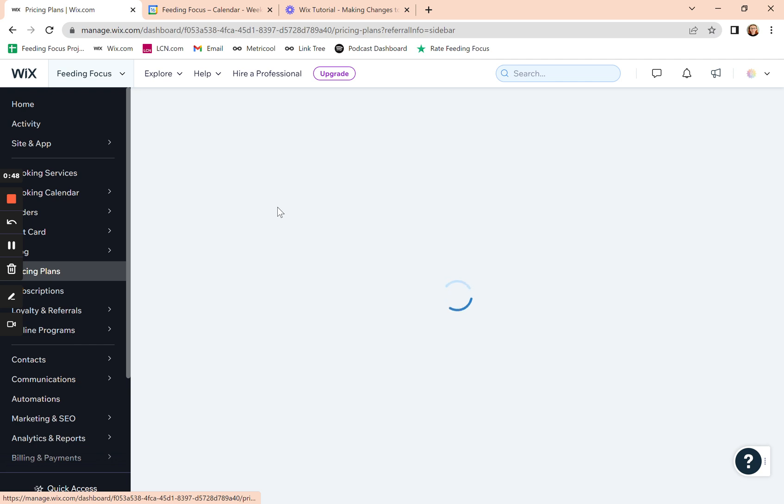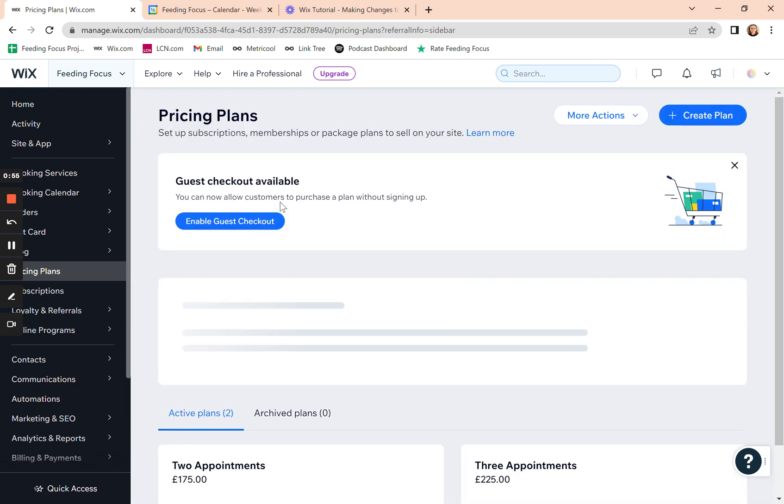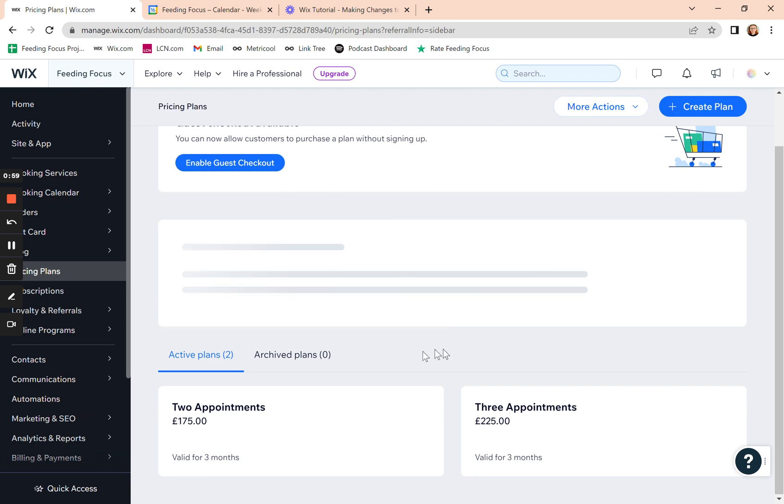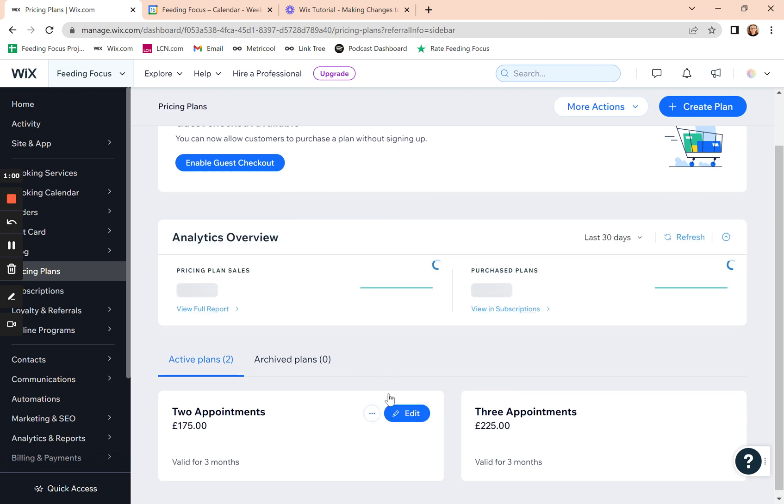When it loads up, my computer's always slow because I'm recording these at the same time as trying to do them. So when pricing plans opens, you'll see all of your active pricing plans.